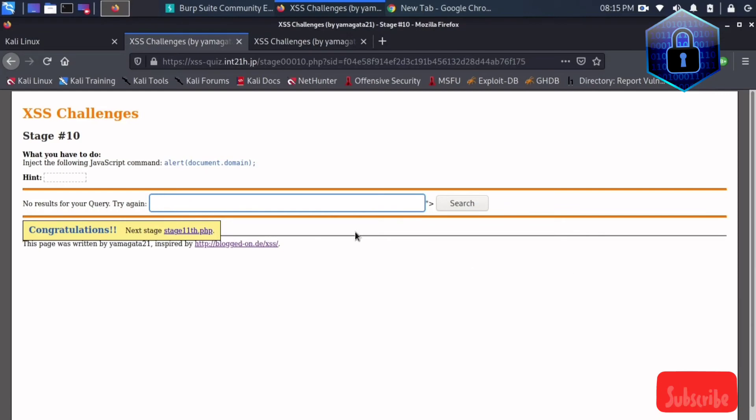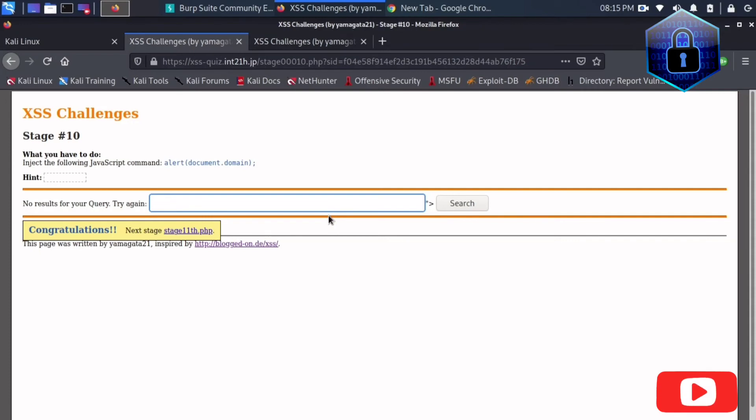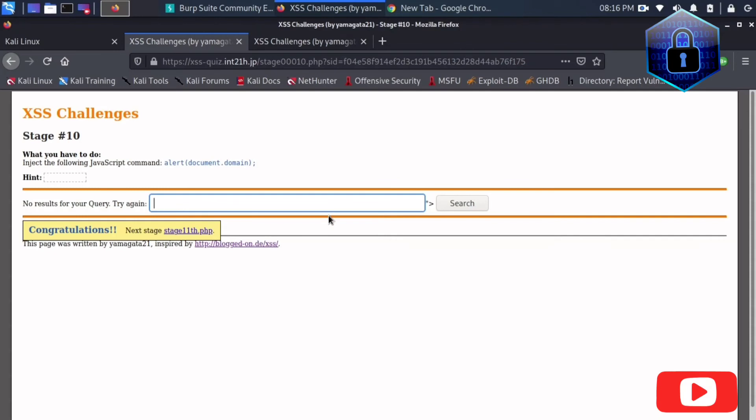Okay, and this is how you can solve the stage 10 XSS challenges. Stay tuned, I will update a new one because this website is really old. It is like built in 2014, he created this page.